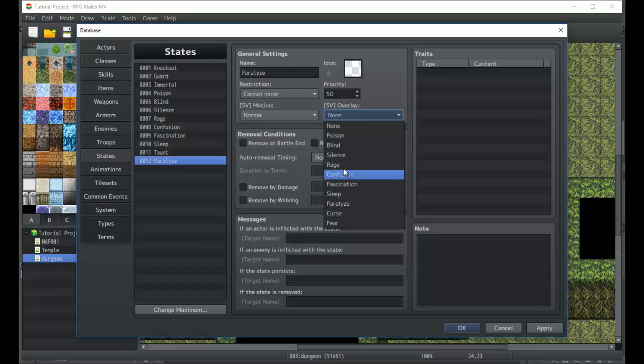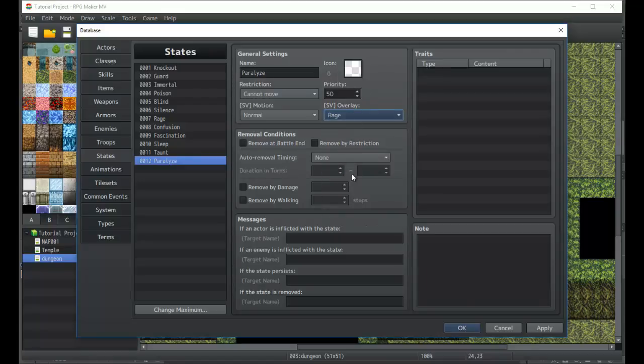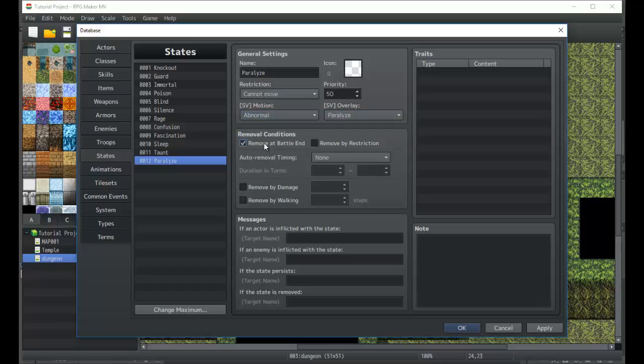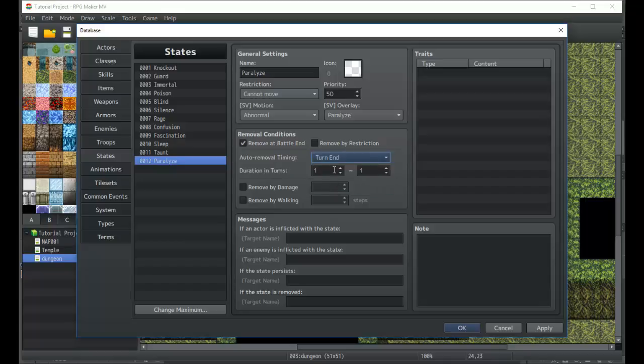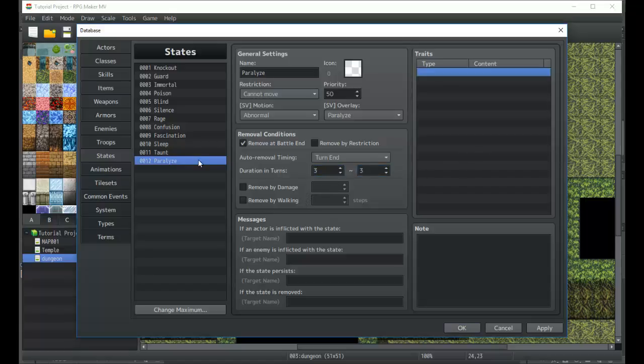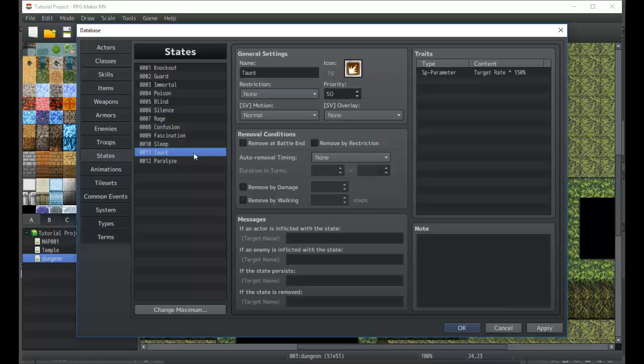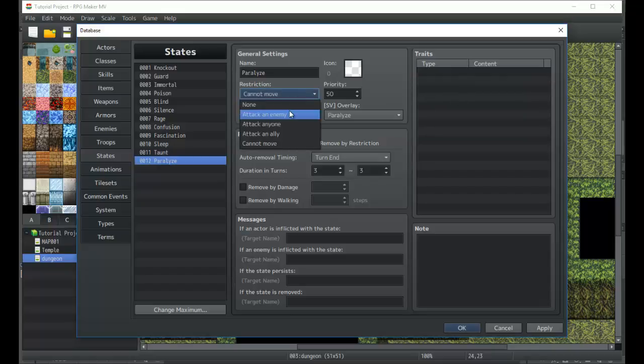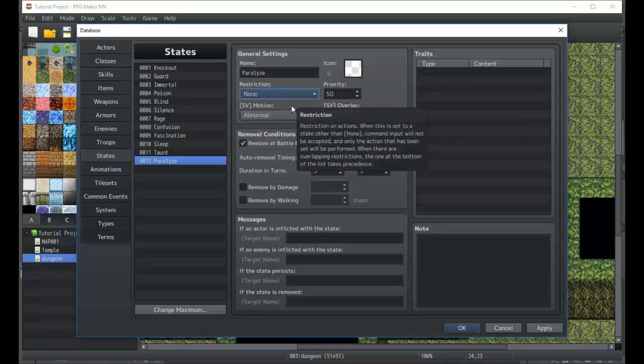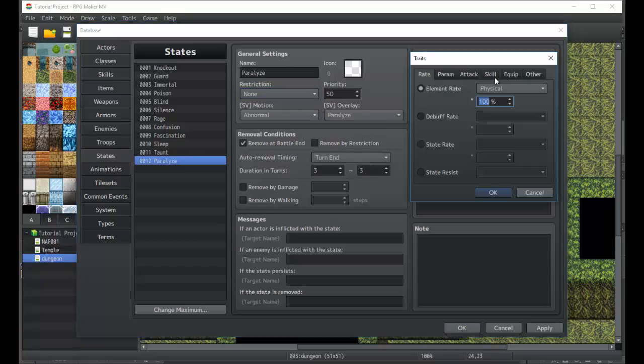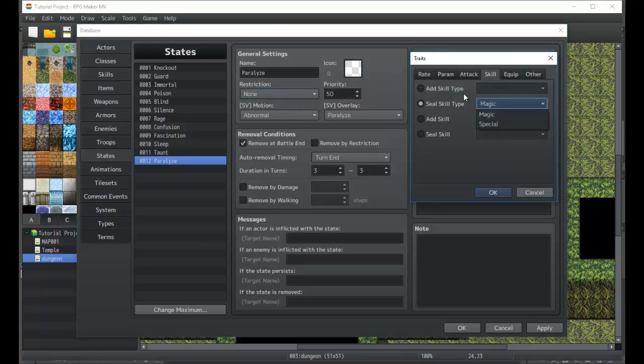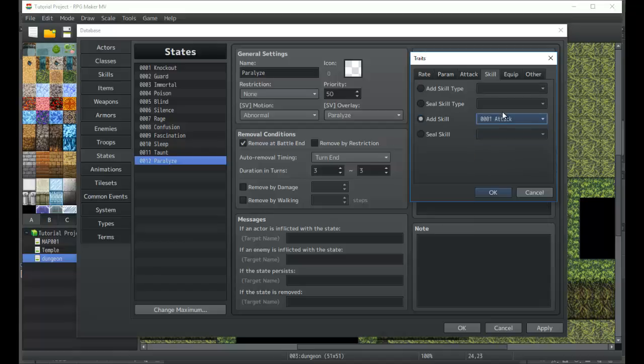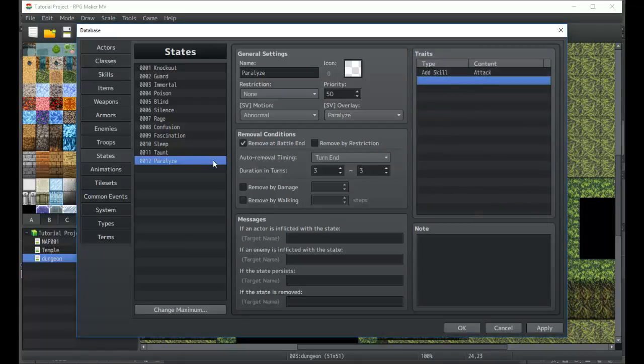In this case, we would want something like paralyze motion abnormal. You have an abnormal status effect that's hurting you. Remove at battle end, and after three turns it'll be removed. Then you have taunt, which is pretty simple. Actually, you know, I could just make it so it seals the skill attack. So I can make it so that if you're paralyzed you cannot attack.